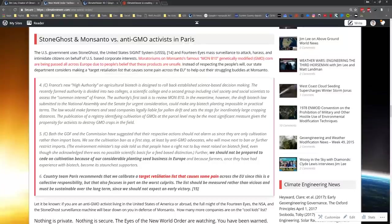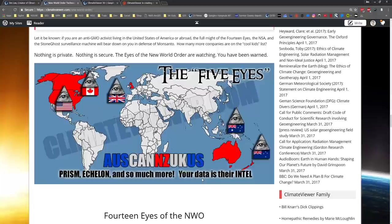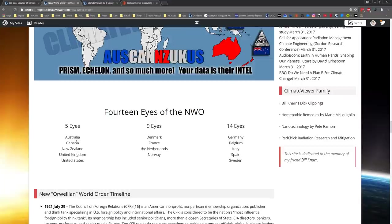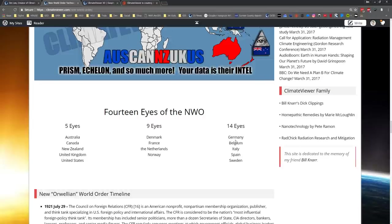So that's the Five Eyes guys - that's Oz-Can-Zuk-Us, that's PRISM, Echelon. It gets worse - there's actually 14 Eyes. You can see the Five Eyes are Australia, Canada, New Zealand, UK, US. Denmark, France, Netherlands, and Norway are in the Nine Eyes and 14 Eyes. Germany, Belgium, Italy, Spain, Sweden.